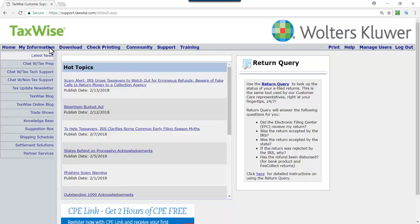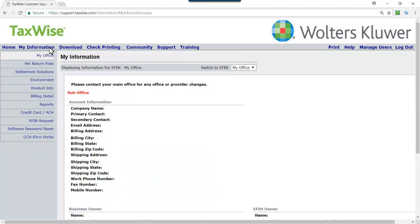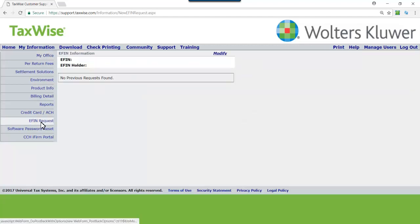Click the My Information tab. Then click eFIN request on the left sidebar. The current eFIN on file is then shown.